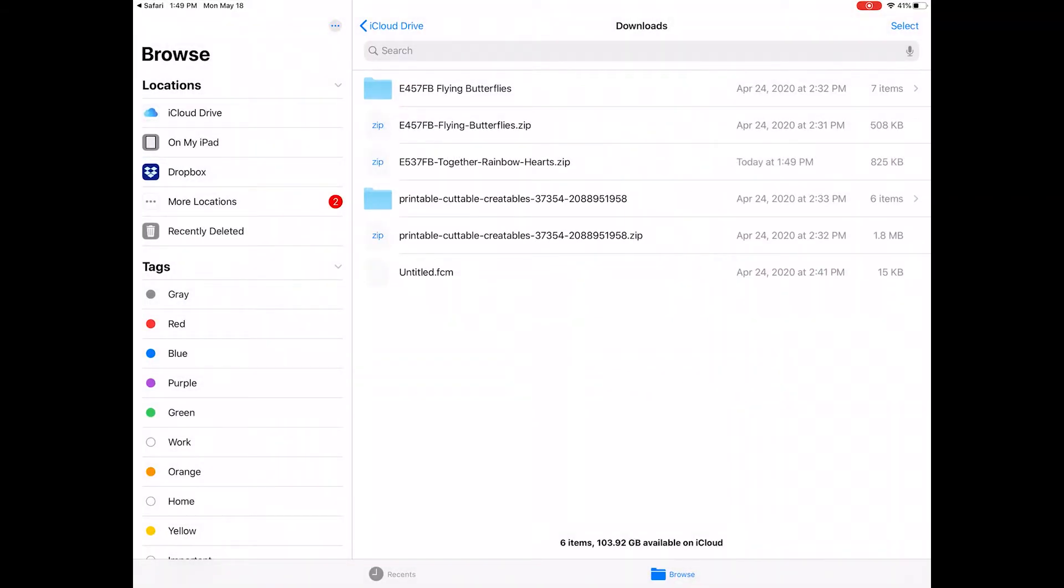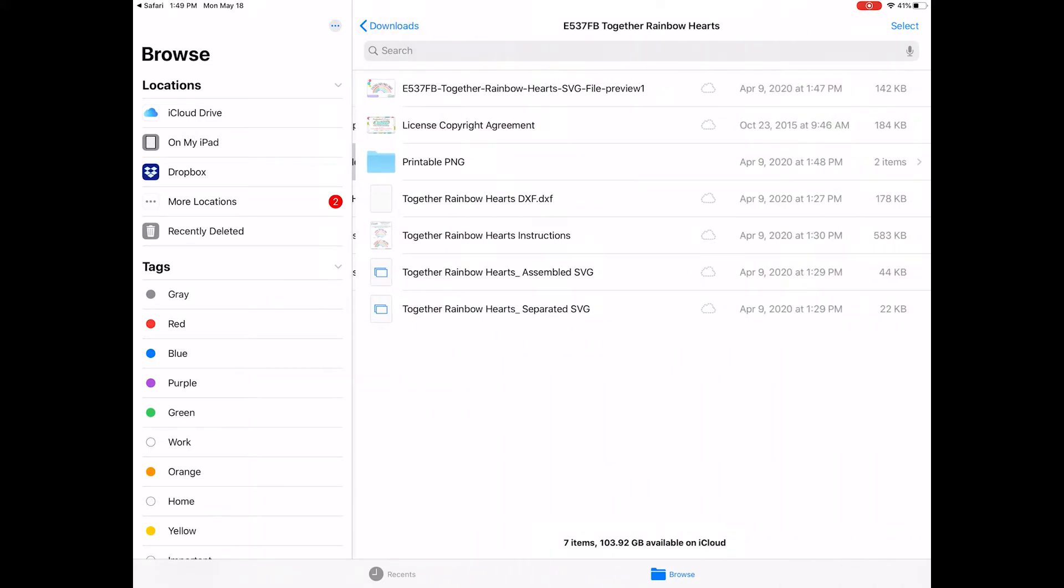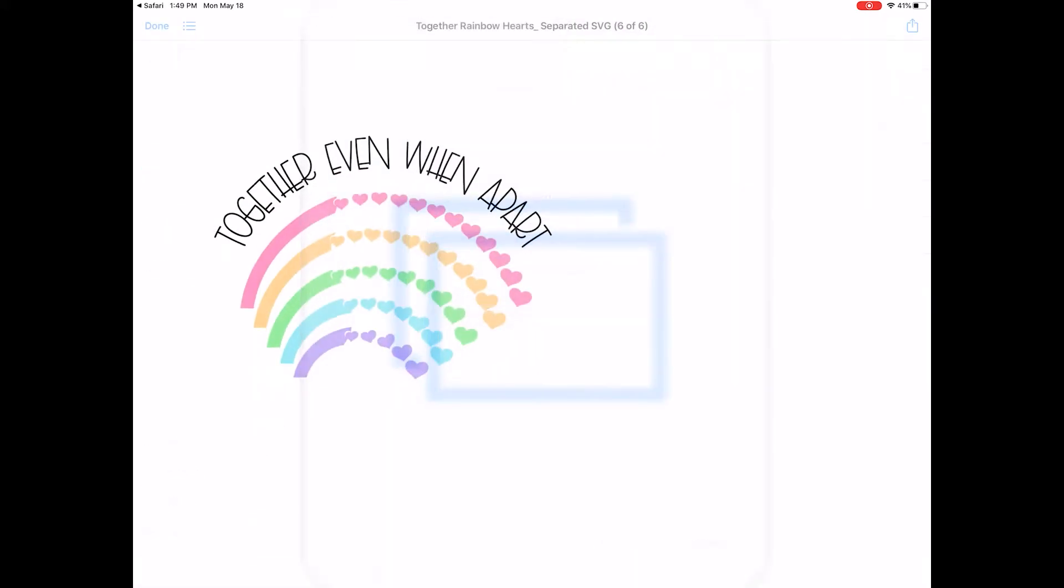Tap the file name and it will take you to the location where it was saved in the Files app. So same as before, just tap the zip file and it will unzip. Tap the blue folder to see the files and tap the SVG files to take a look at them.